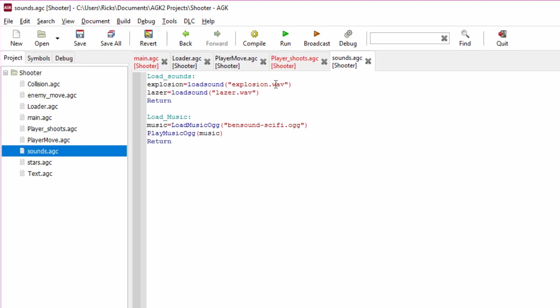It loads in explosion.wav and laser.wav, so wavs are wav files and these are normal sound files that you can get off the internet. I think I've just taken them off a free website. I've also loads some music but we'll come to that another time.